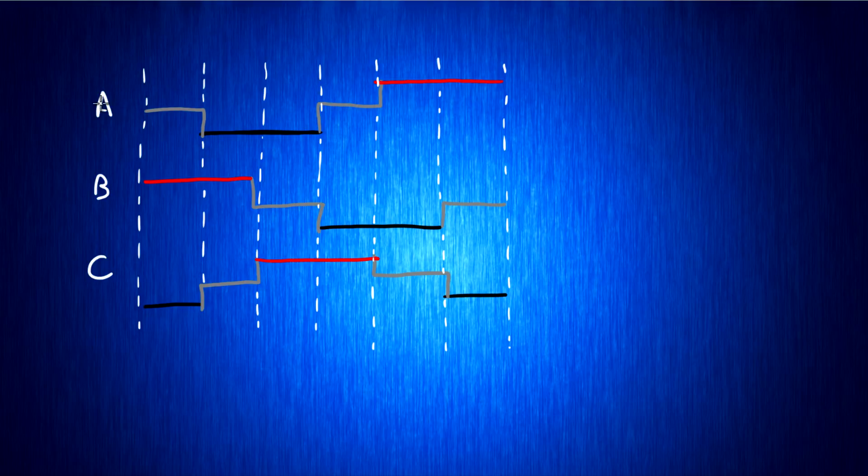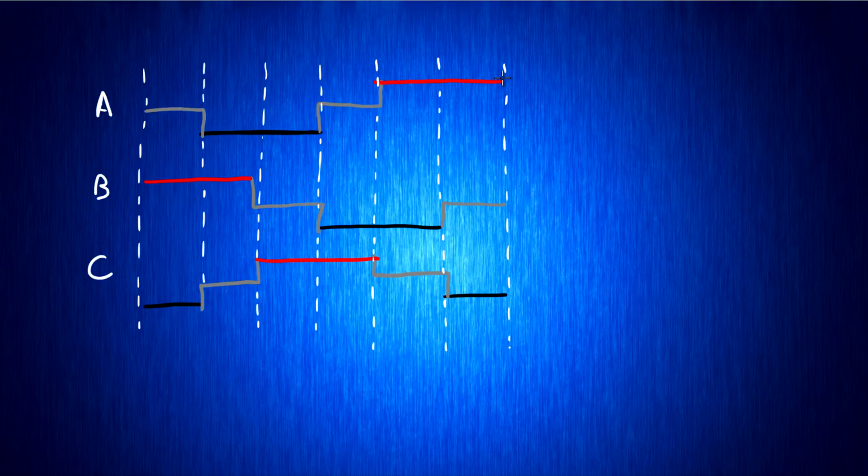During a full rotation, each phase is either floating, not connected to anything, grounded, shown in black, or connected to battery voltage, shown in red.